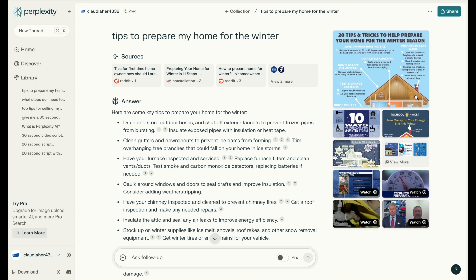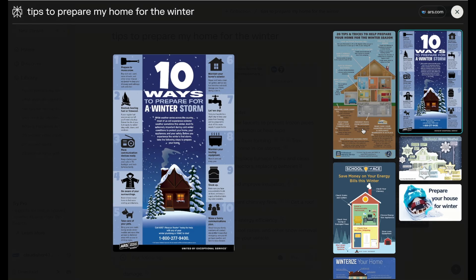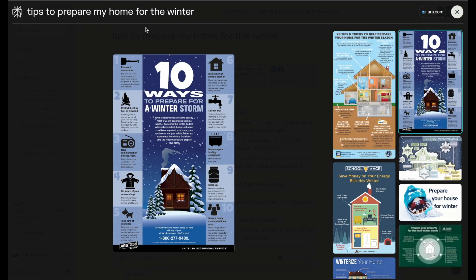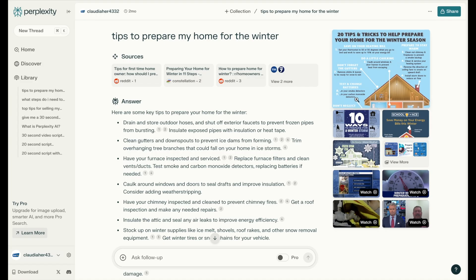On the right-hand side, you get different images and graphics with source information — for example, ARS.com. You're not going to want to copy these and use them directly, but you can use them as inspiration for the graphics you create in your videos. Perplexity also shows videos created by other people that you might want to check out to see if there's anything you might be inspired by.